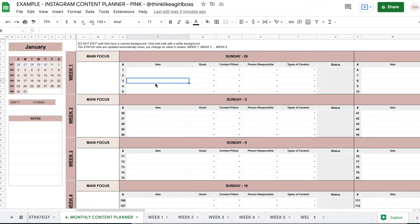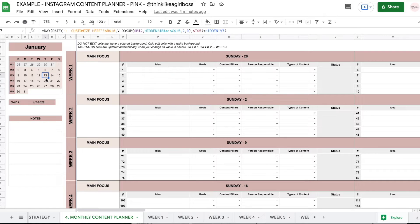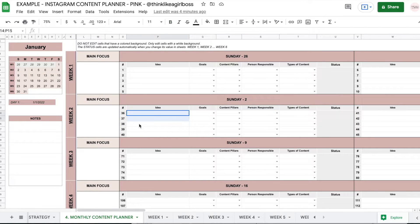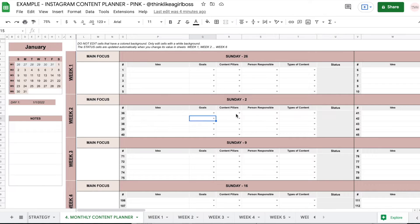Then you have this monthly content planner sheet. You have this little calendar right here that updates automatically. And then for every single day that you see here, you have a space that looks like this — room to write down five different posts for each day, and then you're going to set all of this customizable information that I'm going to talk about in a moment.